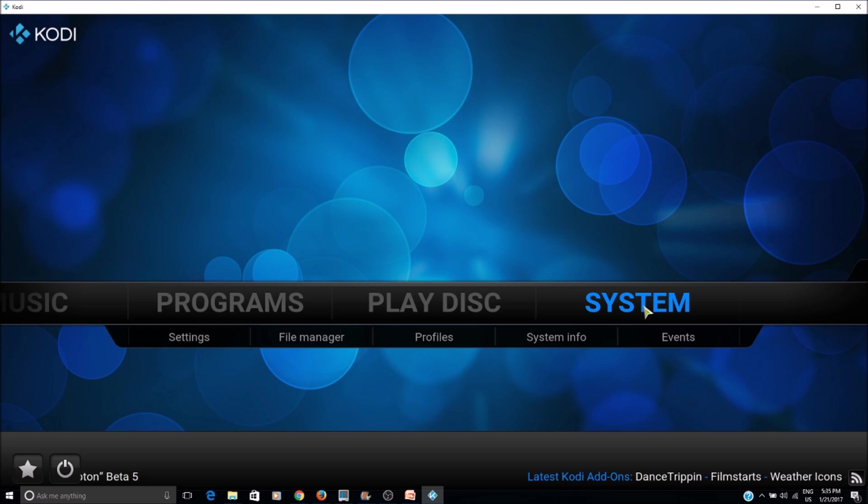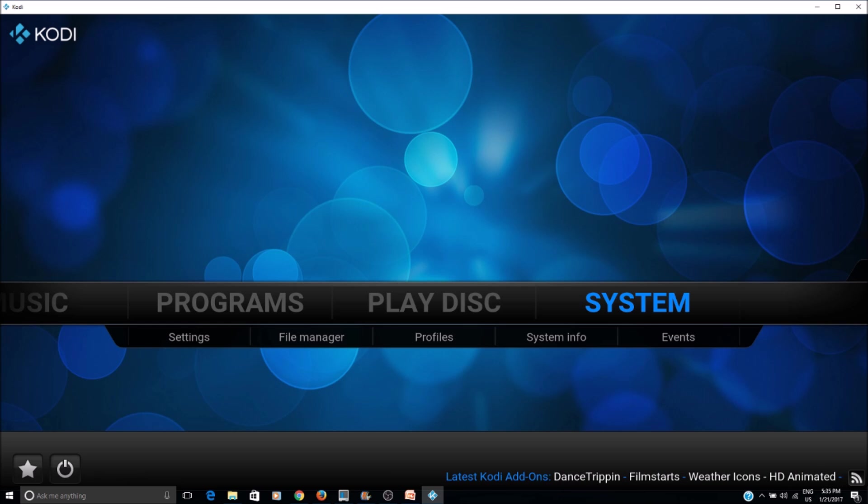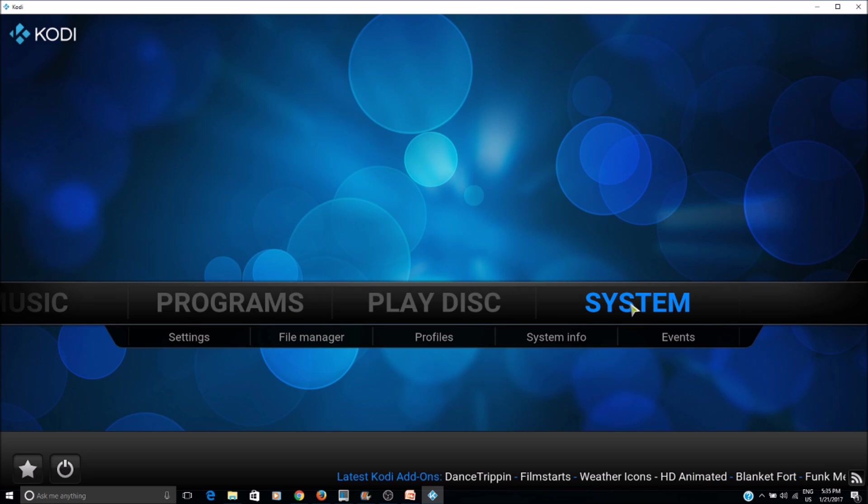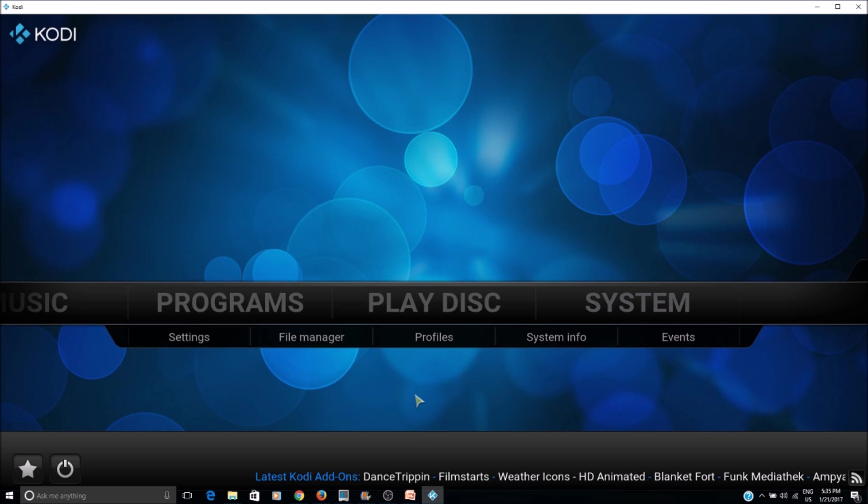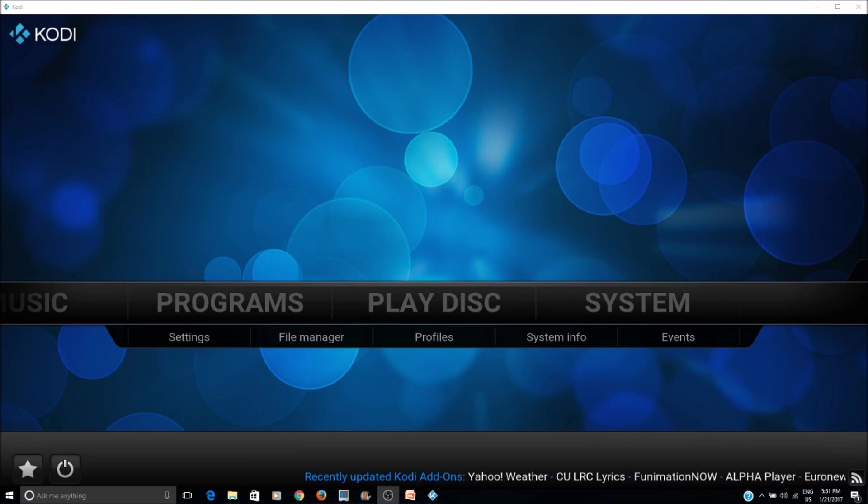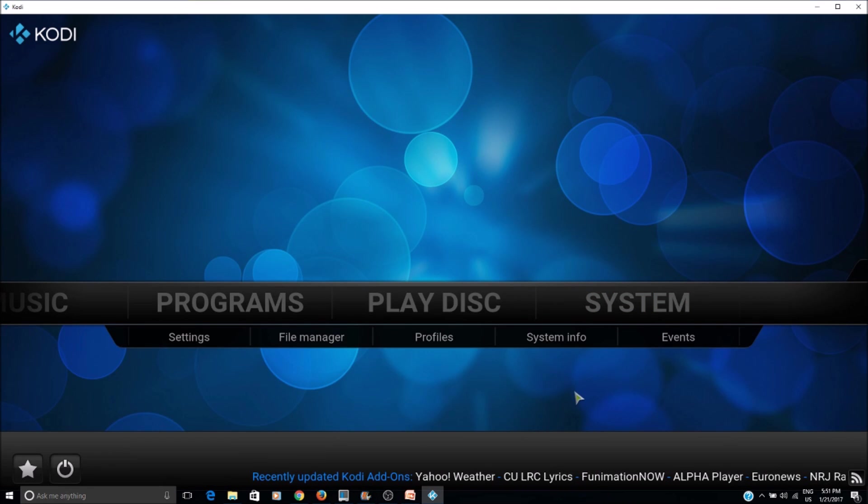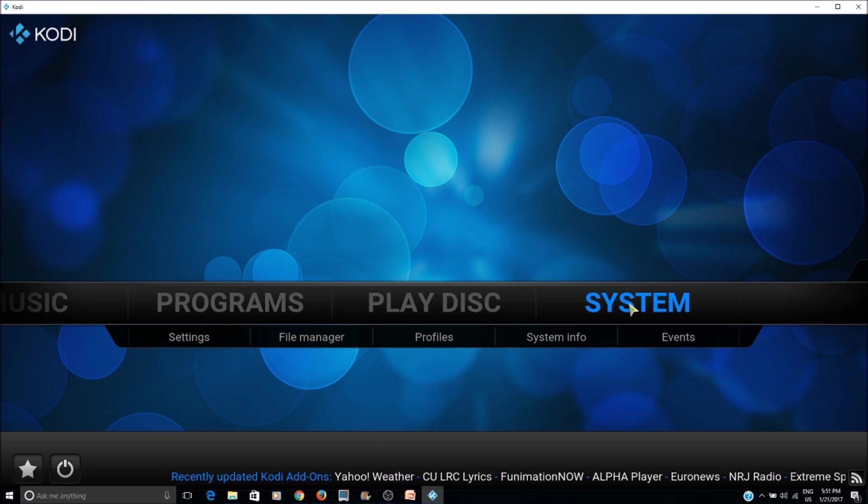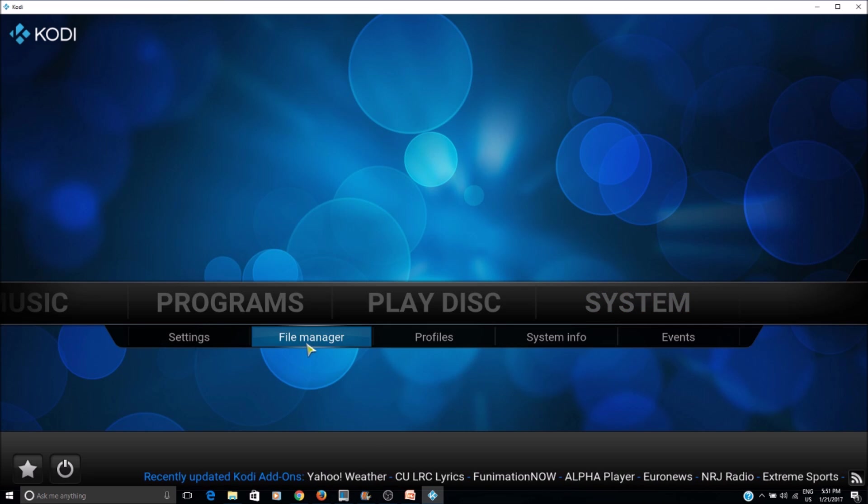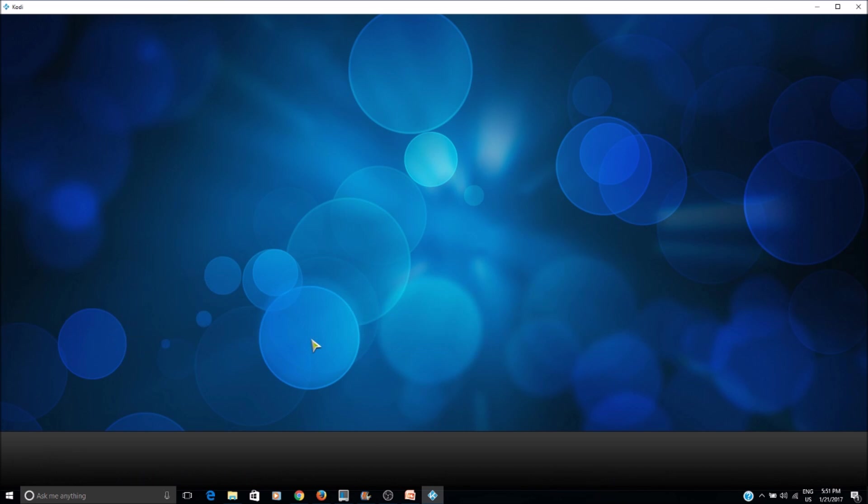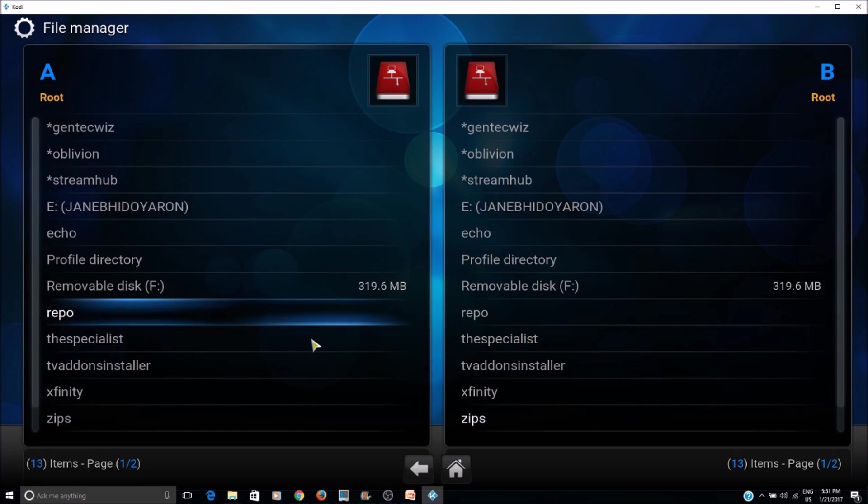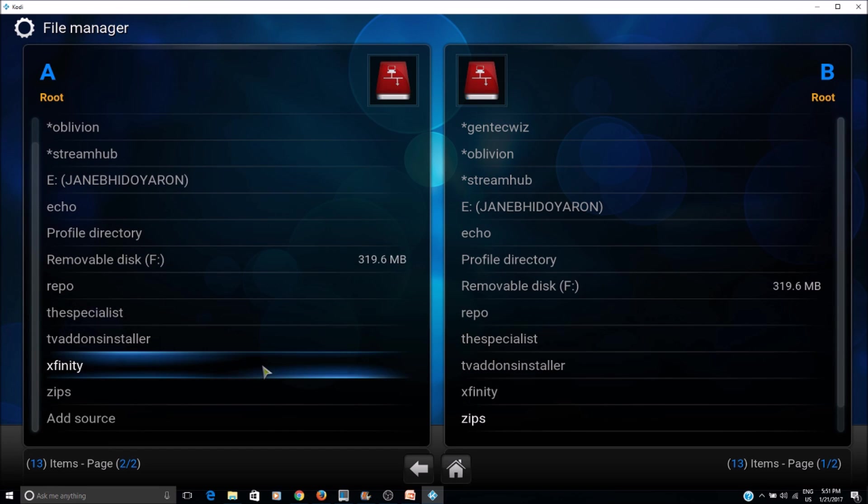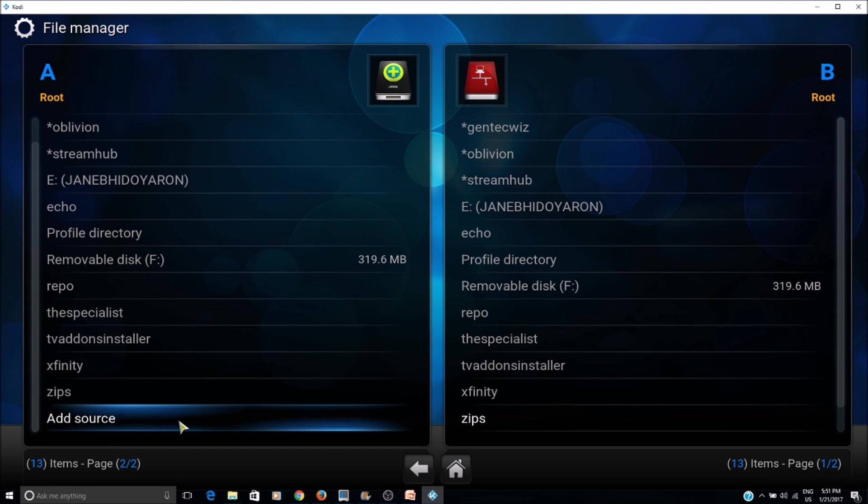For that, first we add the source. To add source, we go to system, file manager, then click on add source.